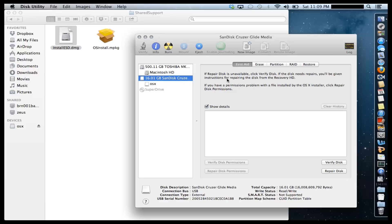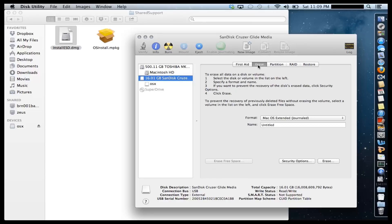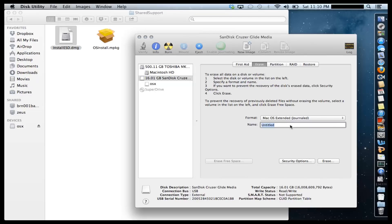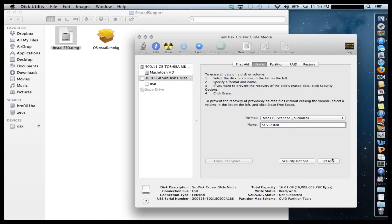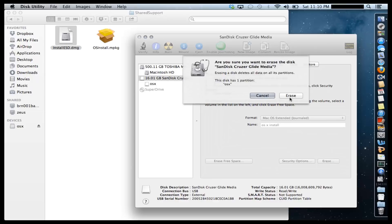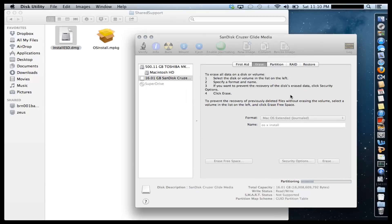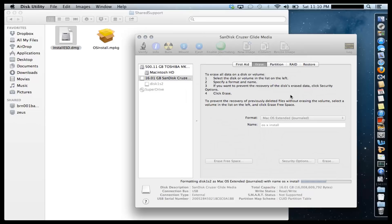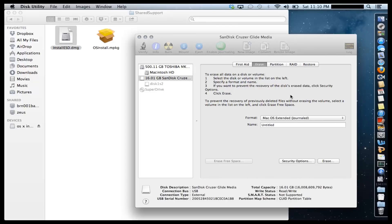So once you do this, you have to go to Erase and do a quick format on the USB flash drive. Make sure you click Mac OS X Extended Journaled Type and then down here type in whatever name you want. So I'm going to do an OS X Install. And then click Erase and click Erase again. That's going to start the formatting process. It's going to be pretty quick.